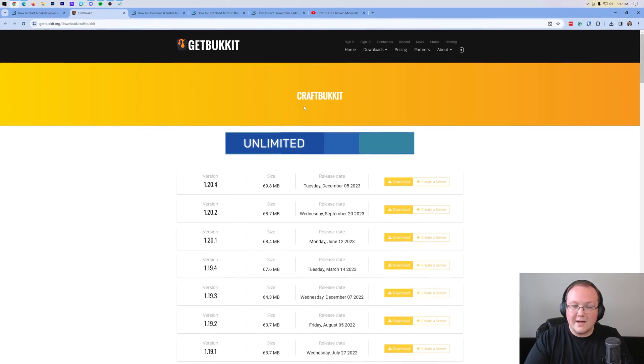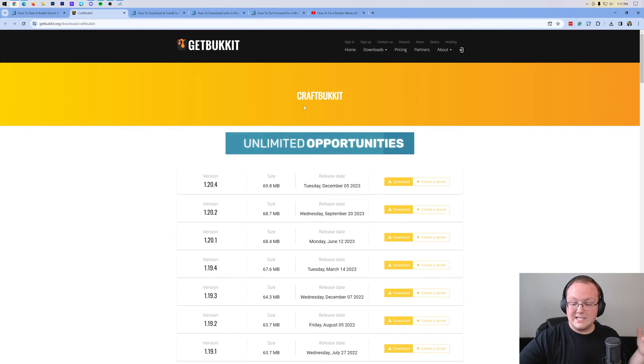Before we download anything, I do want to mention that the server you're starting here is not going to be up all the time — it's only going to be up and running when your computer is up and running. It's also going to be using your own internet connection, meaning anyone who gets the IP address of this server can DDoS you, as well as figure out where you live from your latitude and longitude coordinates. So you're only going to want to give this server out to your friends, your family, people that you trust. You also have to do port forwarding to get your friends to join, which can be pretty complex.